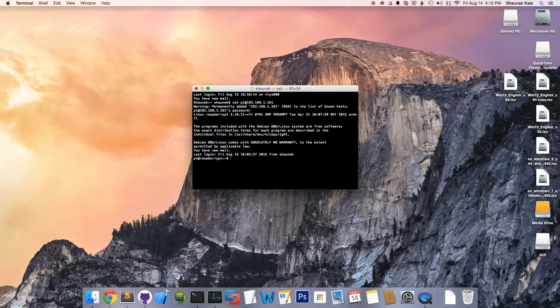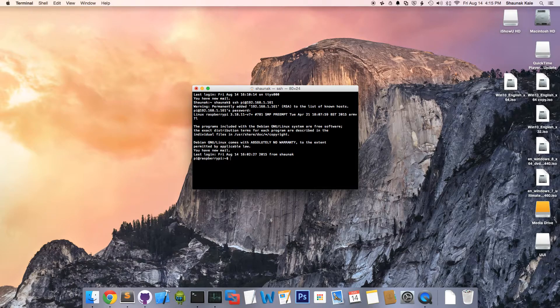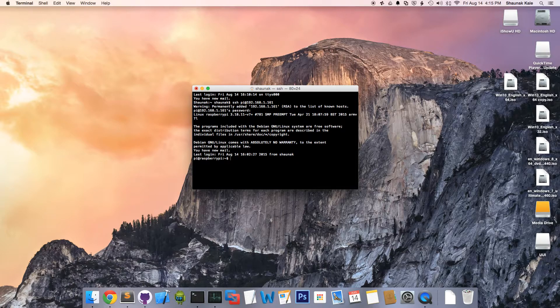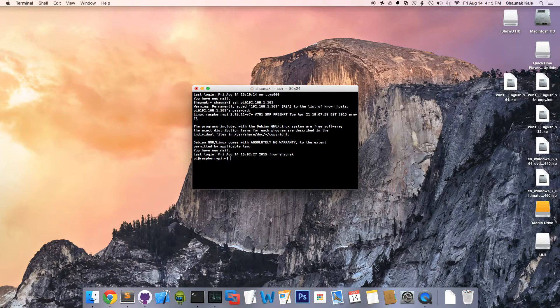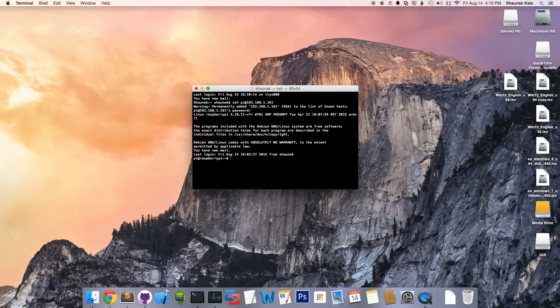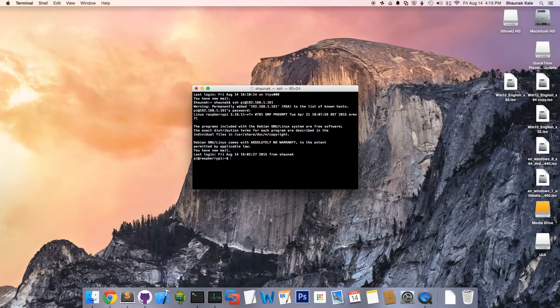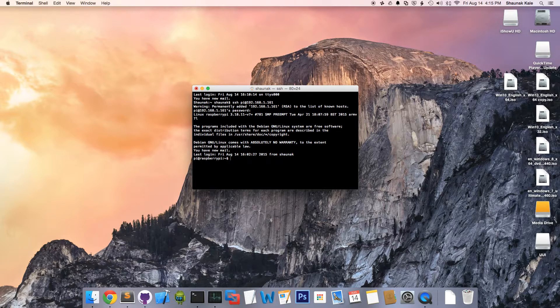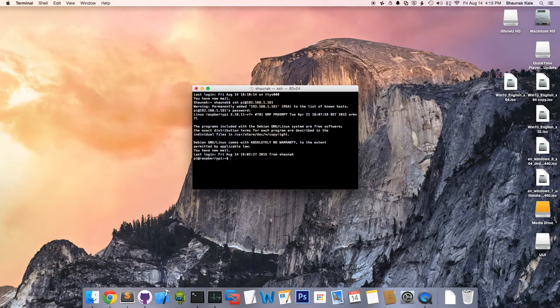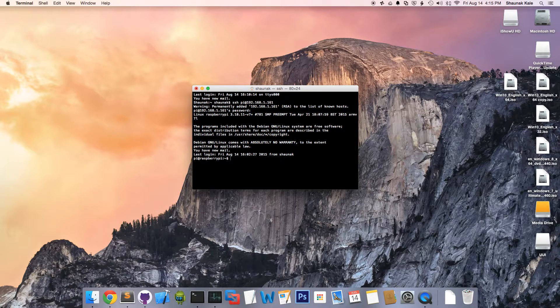First, we're going to install a software for security cameras called Motion. This software has very cool features like motion detection, and it saves files when it detects motion, and a live webcam server to access the camera stream.